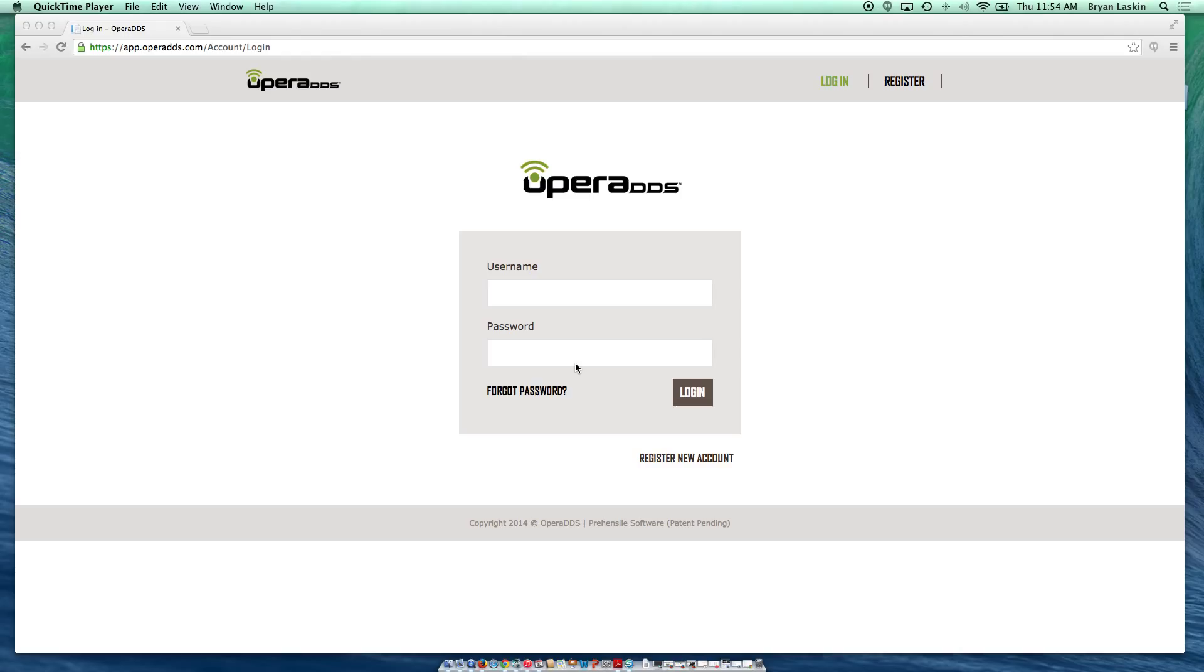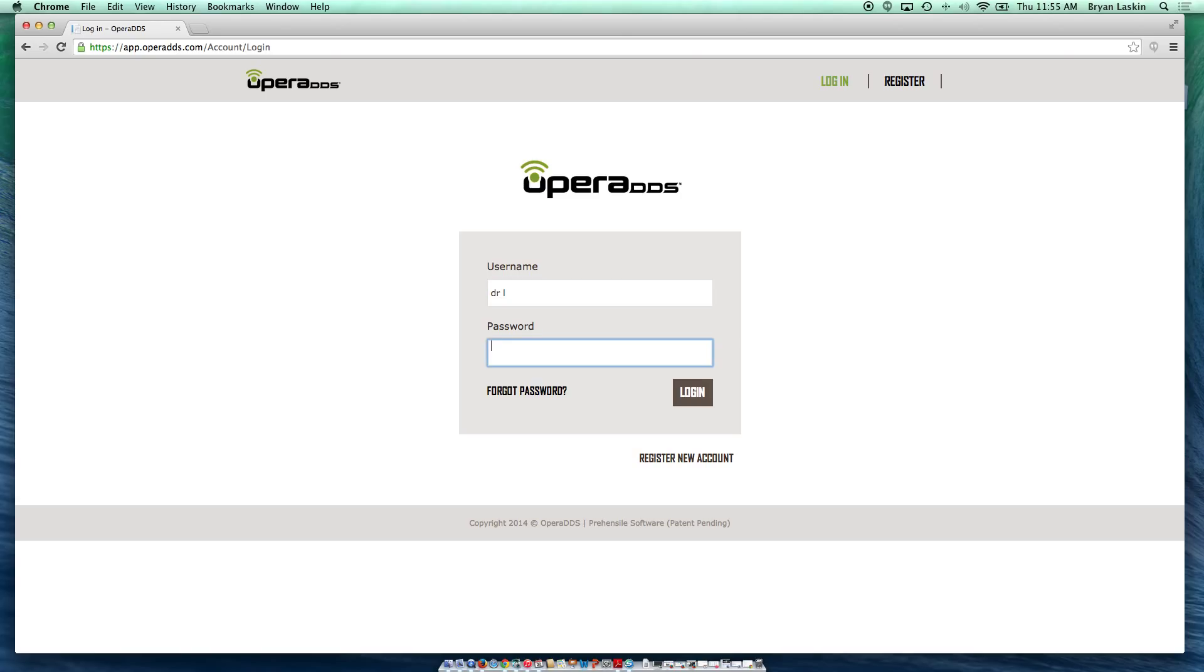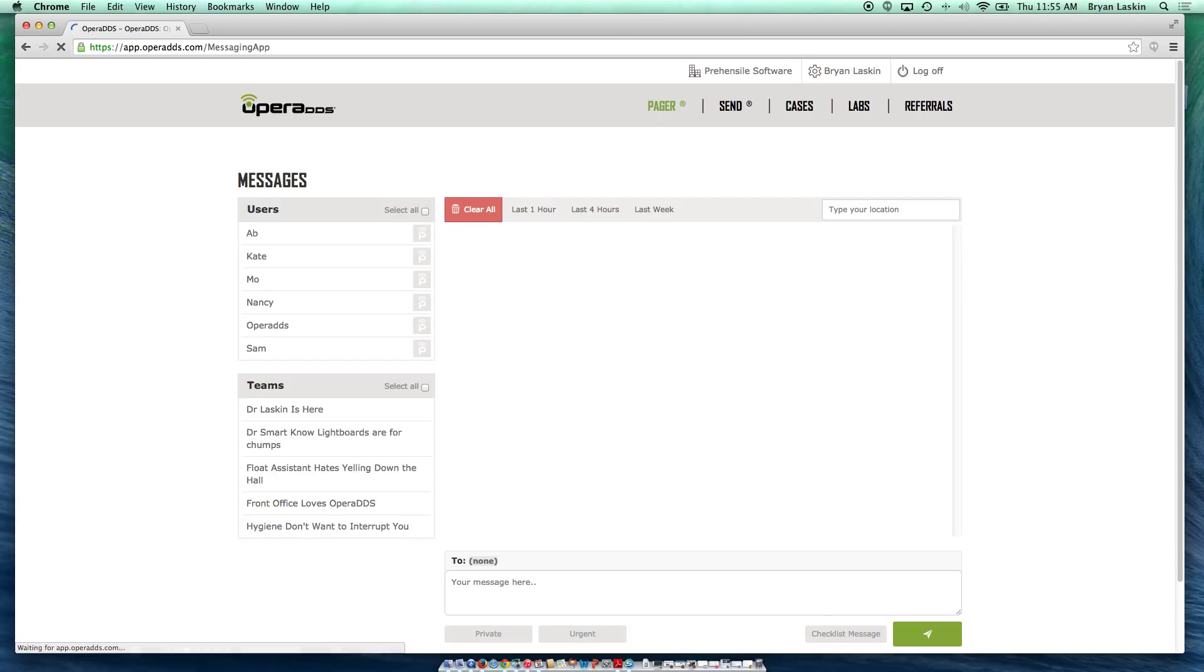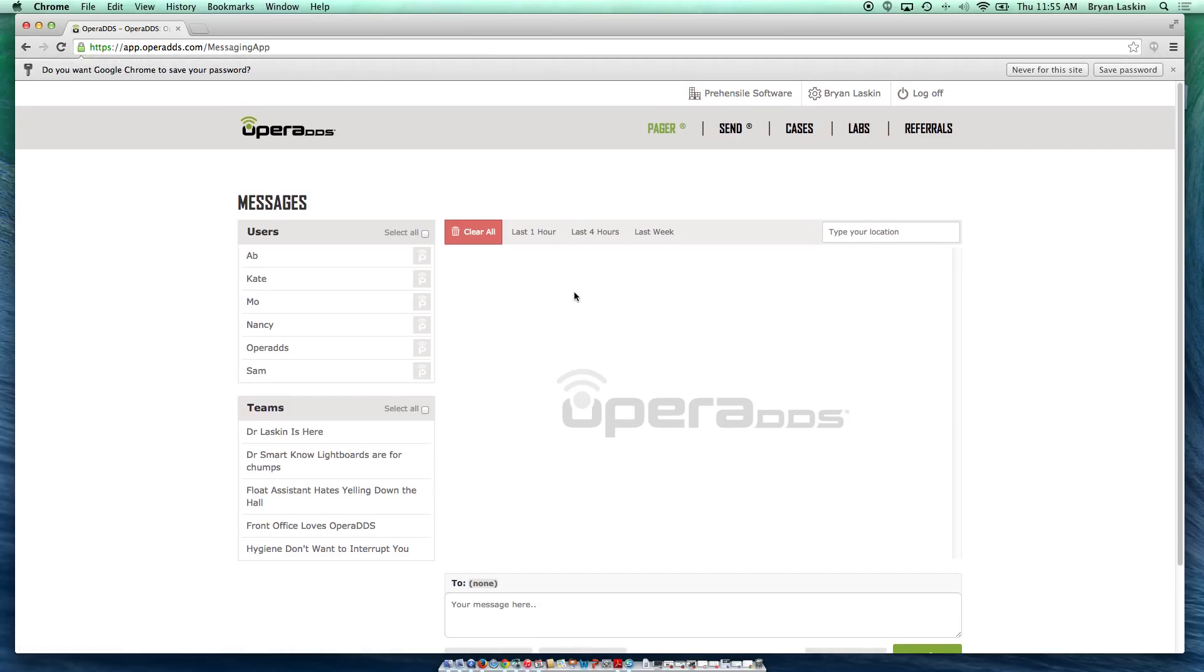First, just go to operadds.com and log in. Put in your username and your password and you'll be brought to the pager screen.